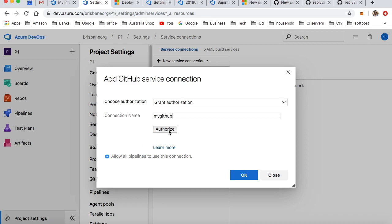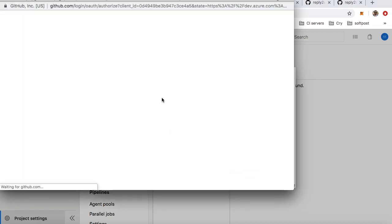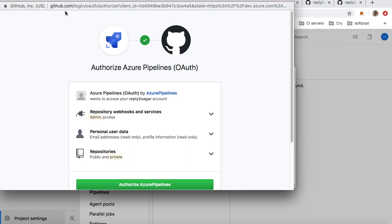Then click on Authorize. Basically what is happening here is that Azure DevOps is asking for permission to access the repositories of GitHub. Right now we are on the GitHub page, you can see at the top.